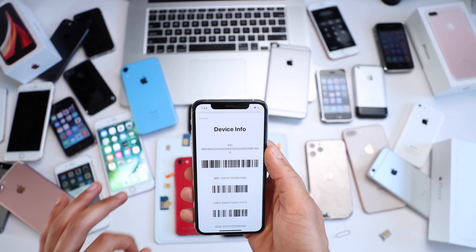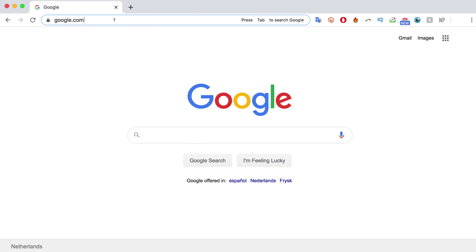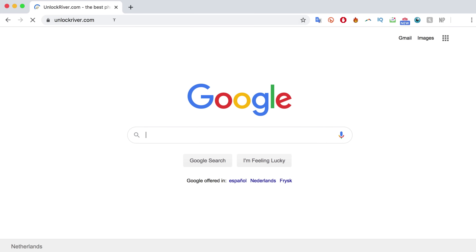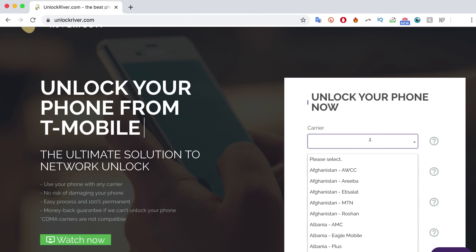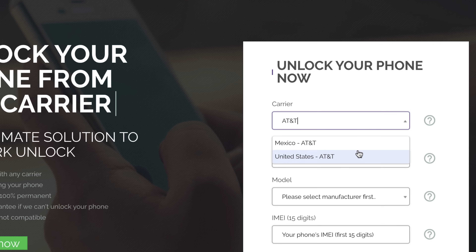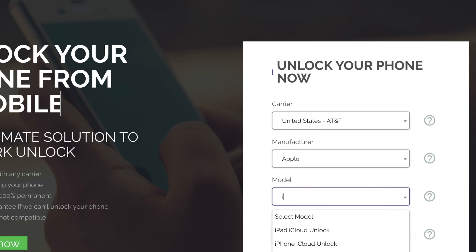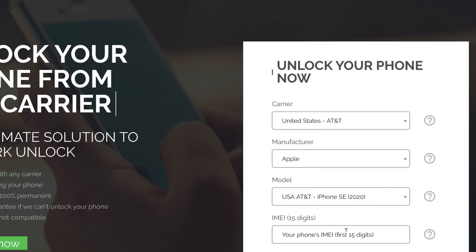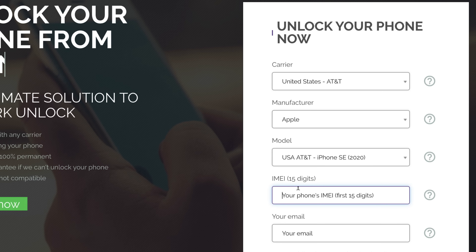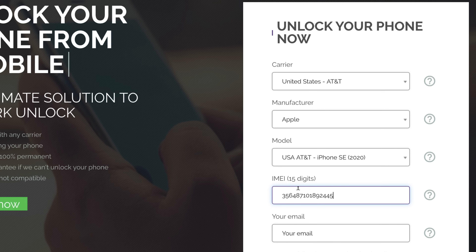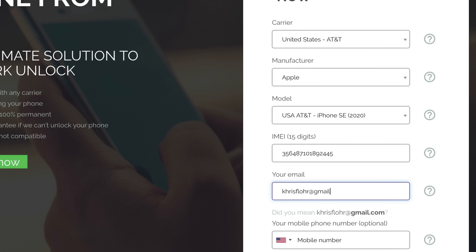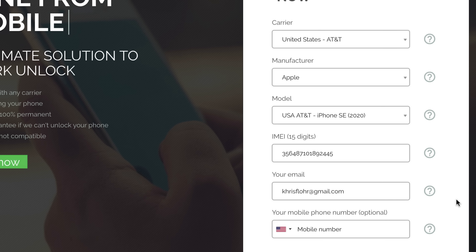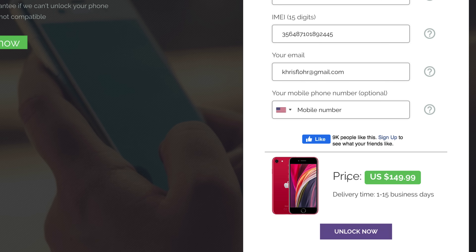Now we're going to switch to the computer. The first thing you have to do is go to the website unlockriver.com, where we will request the remote unlocking. Go to the form and select the original carrier your phone is locked to — mine is AT&T in the US. Then select the brand — Apple — and the model. I'm unlocking an iPhone SE 2020, but this method works for any version. Insert the 15-digit IMEI number we got earlier — you can also find it on the back of the box. Write down your email to receive the confirmation. The price and delivery time will vary depending on your phone's brand, carrier, and model.